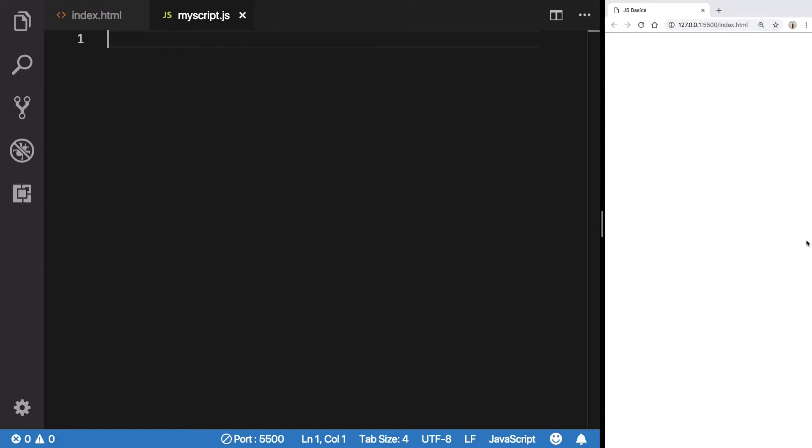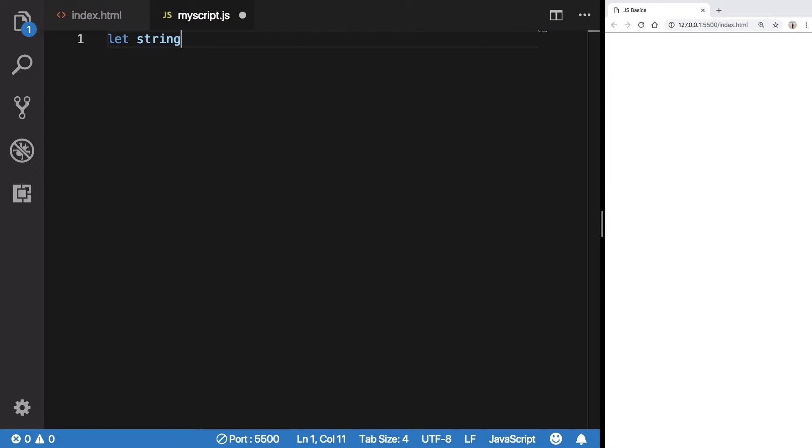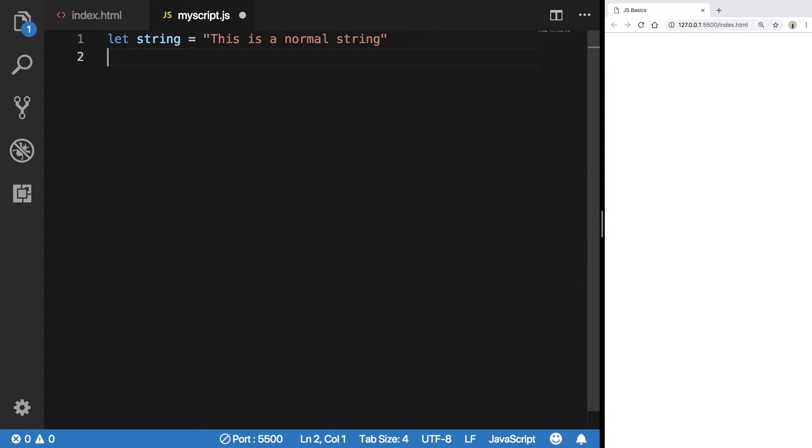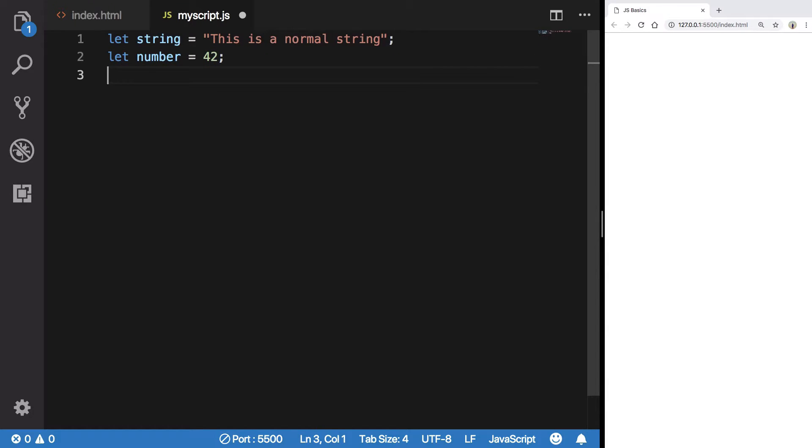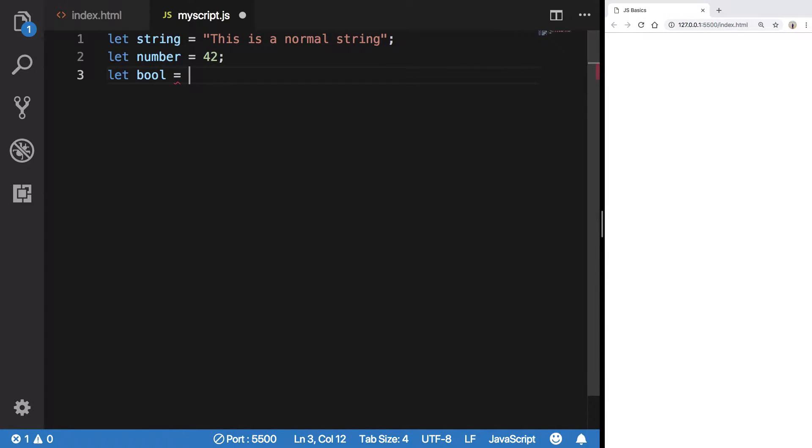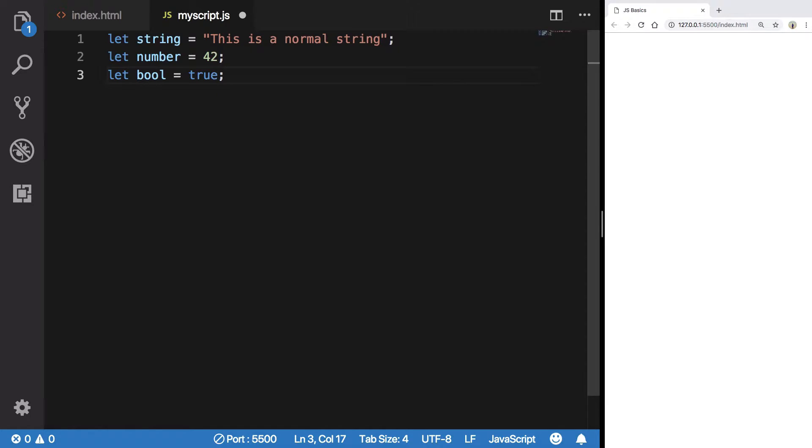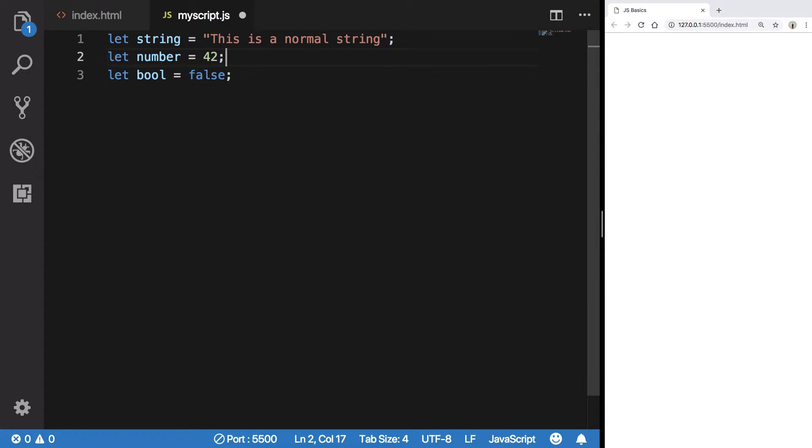Let's start with the basics. String, as we've already seen in the last video, this is a normal string. We also have numbers - this is 42. And don't forget, let boolean is boolean could be true or either false.